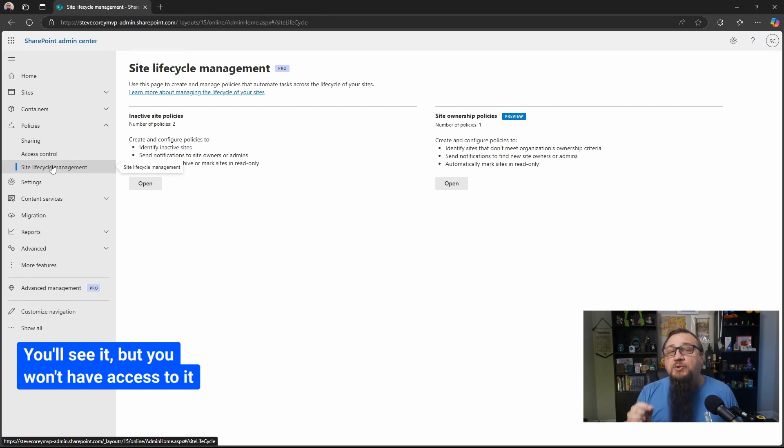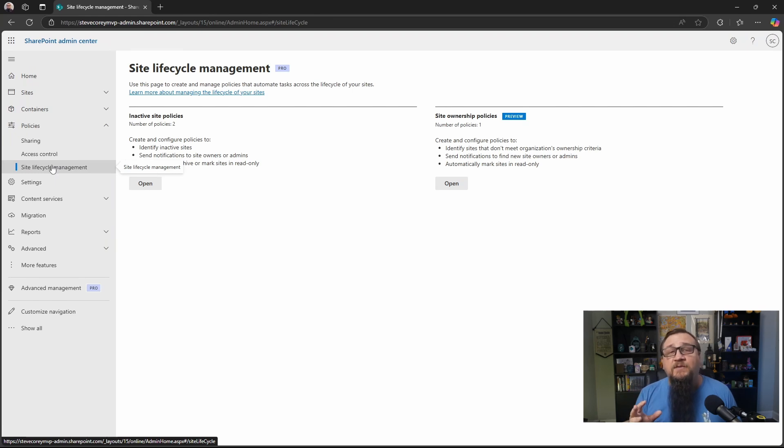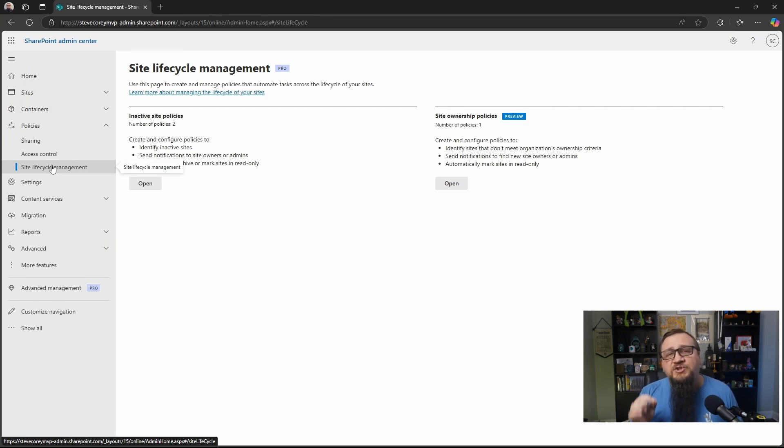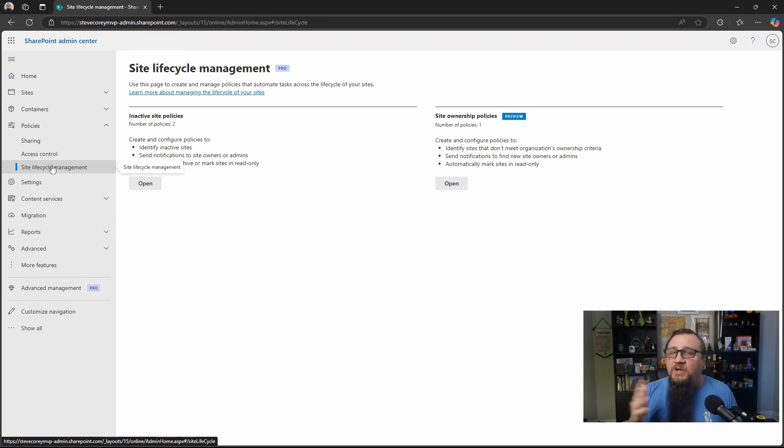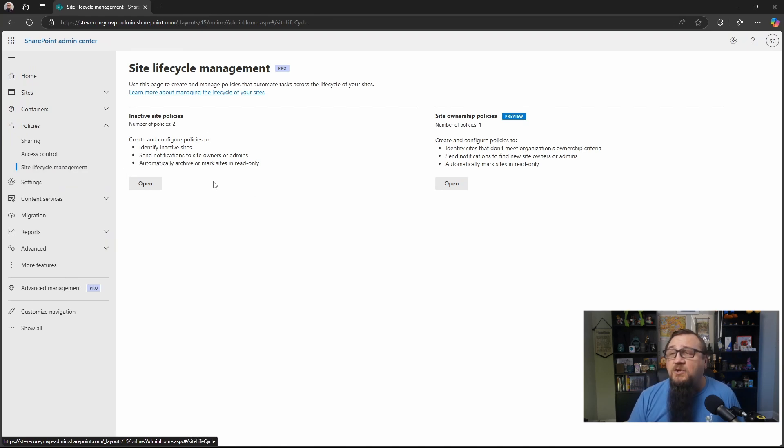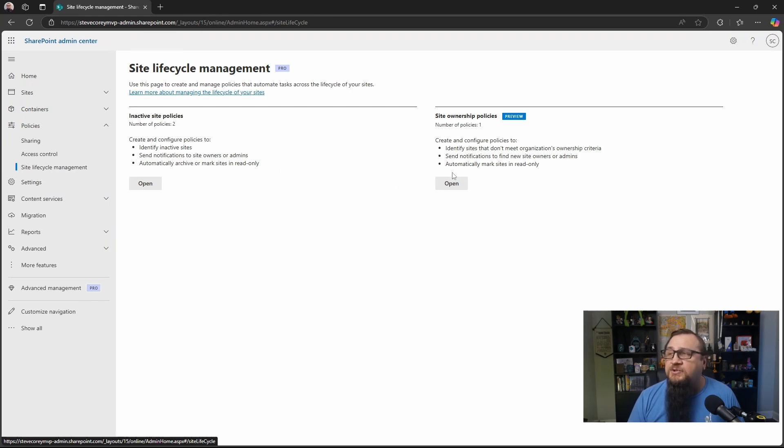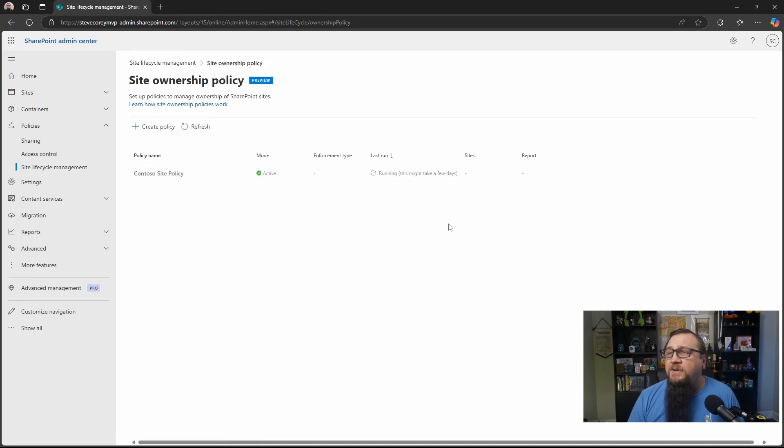If you don't have copilot licenses assigned yet, you won't see this. And eventually, you'll probably be required to have copilot licenses assigned to all of your individual users. But you could also license SharePoint Advanced Management by itself. You'll see in Site Lifecycle Management, you'll see the inactive site policies, and now we've got this preview feature, Site Ownership Policies. So we're going to click on Open to go into these policies.